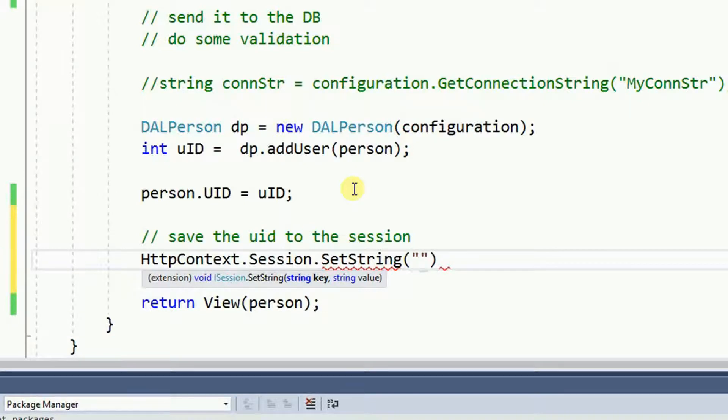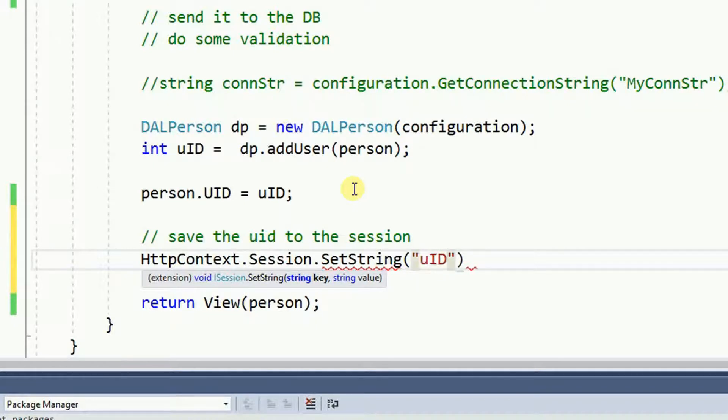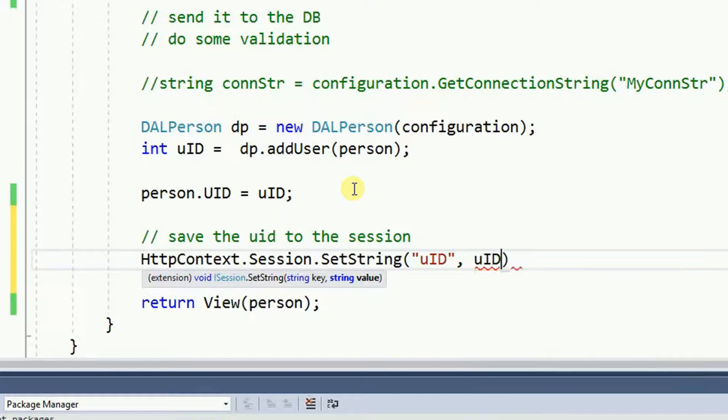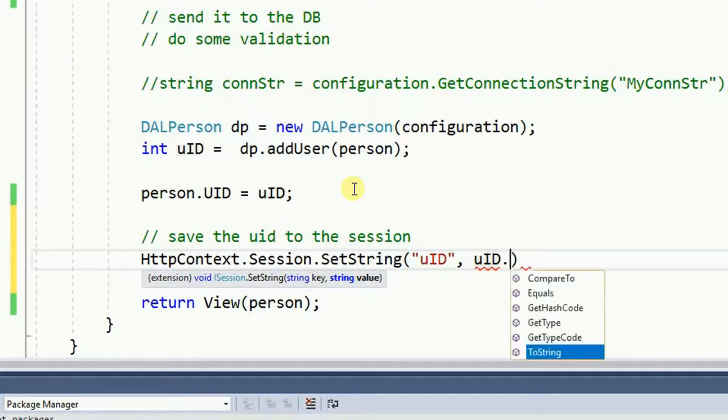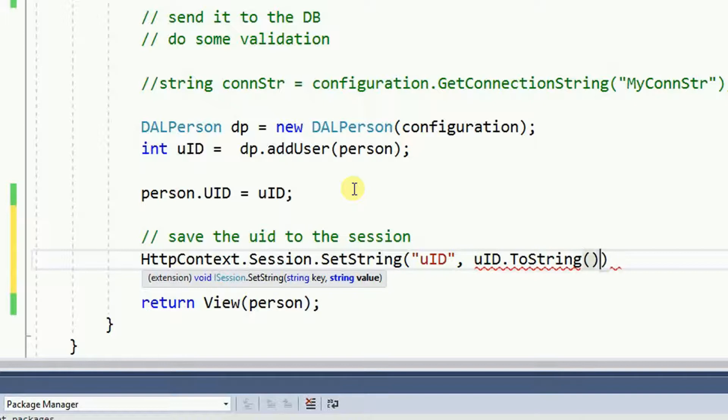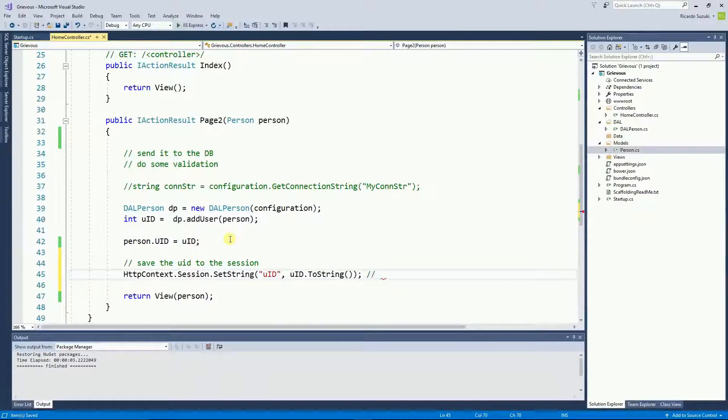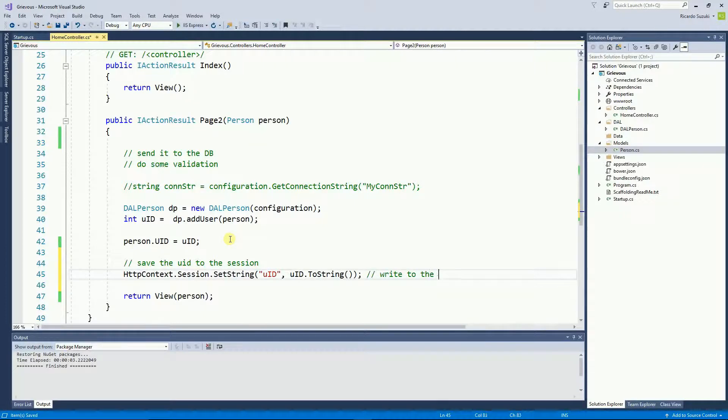So I'm going to give it a key name and the key is going to be UID and the value UID. And notice that it wants a string, so I'm going to convert to string here. And this is how you write to the session.